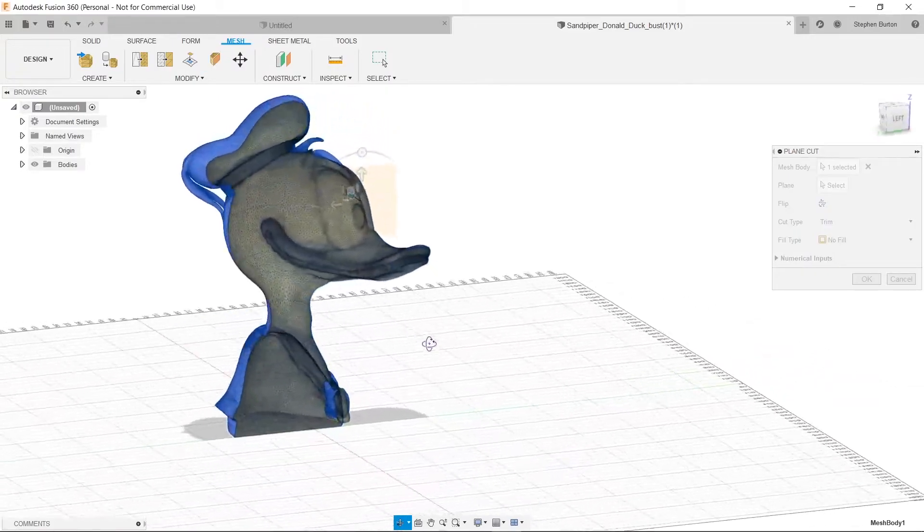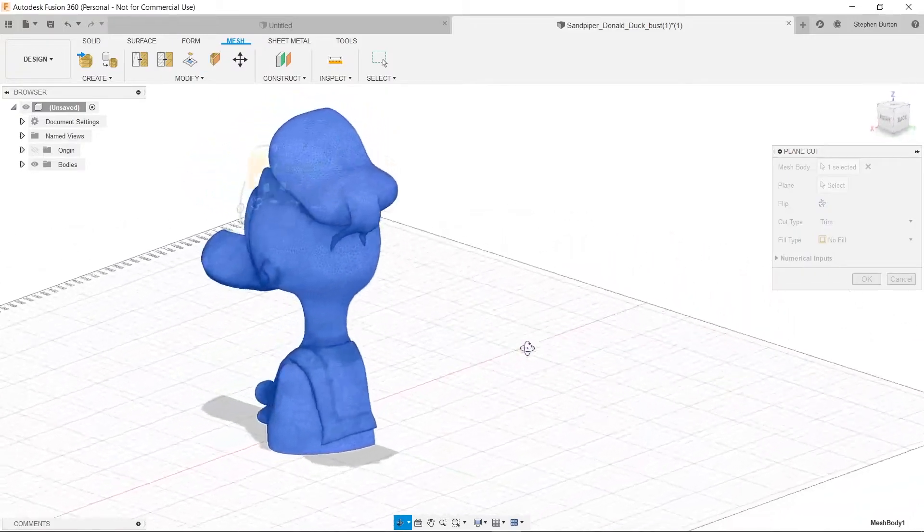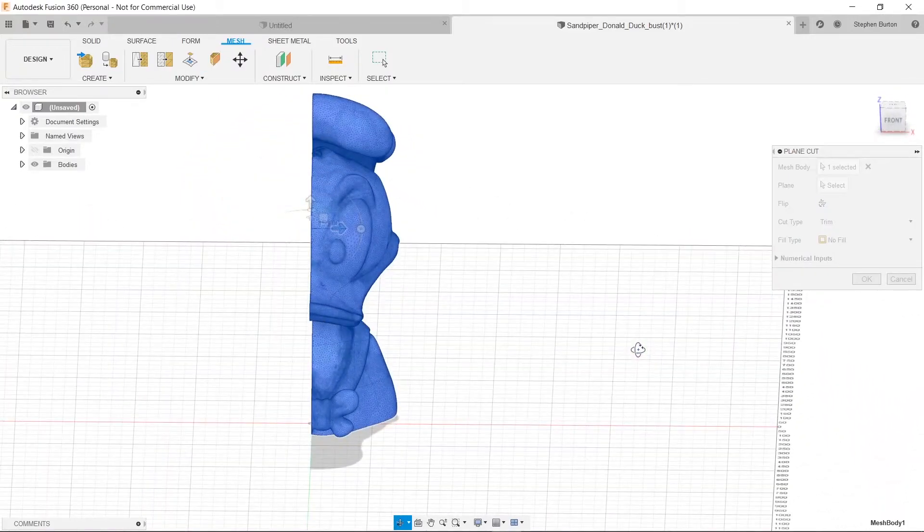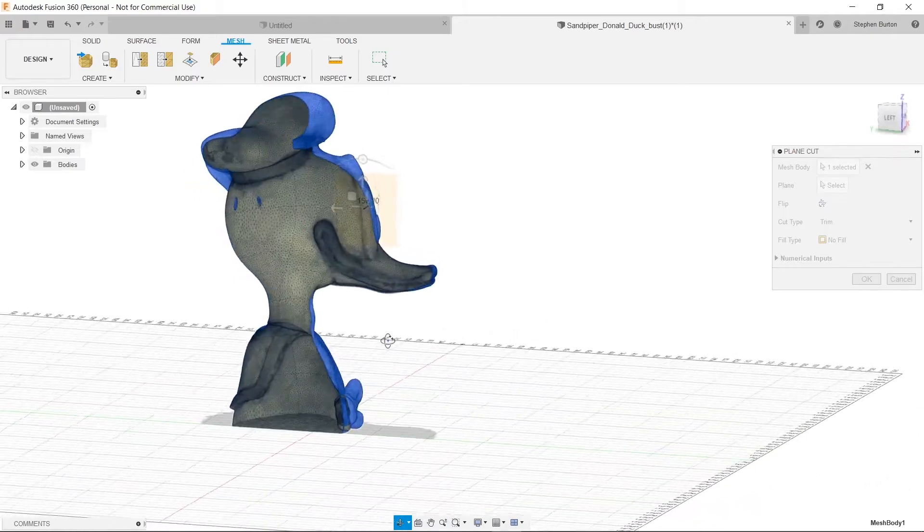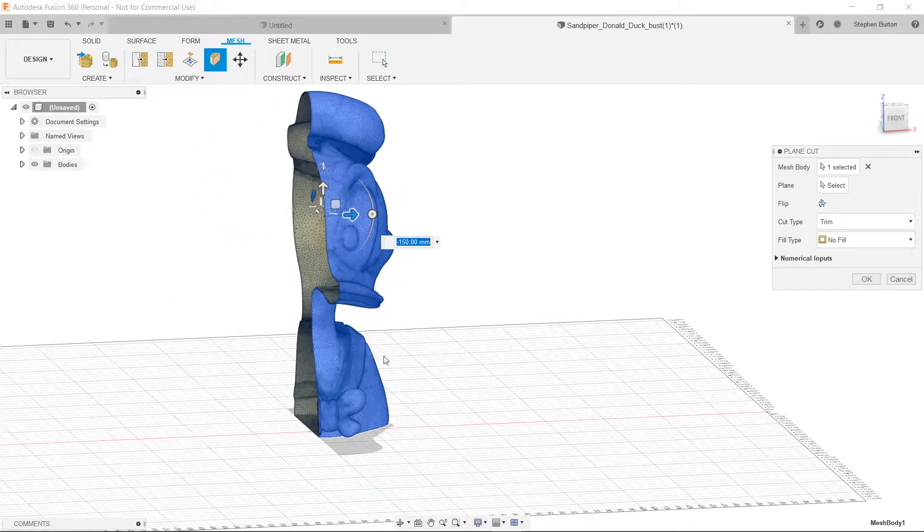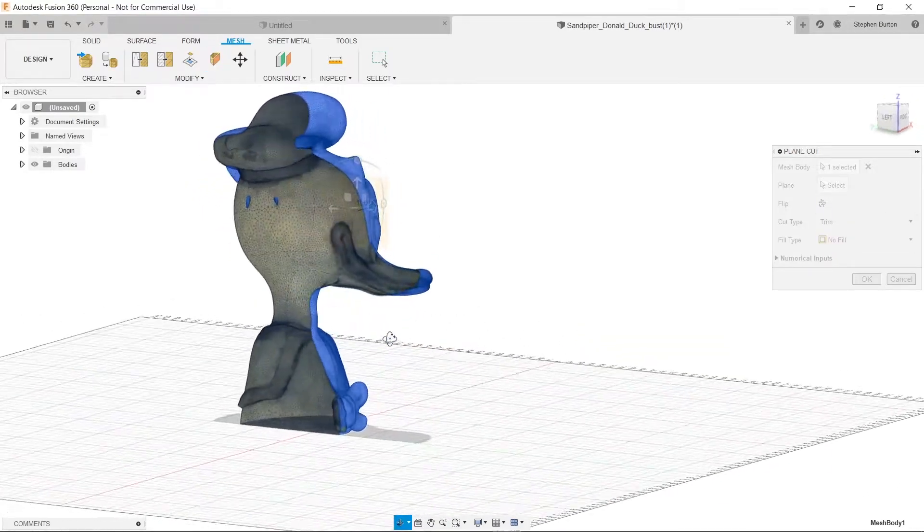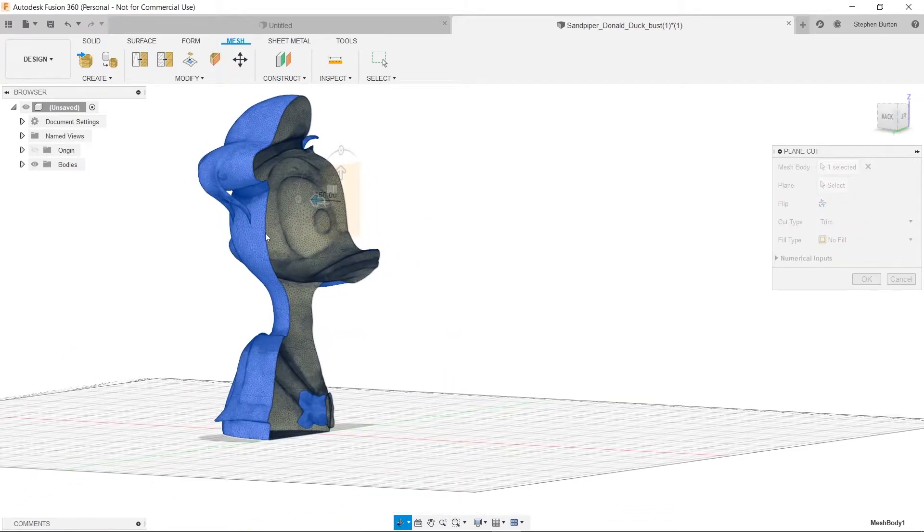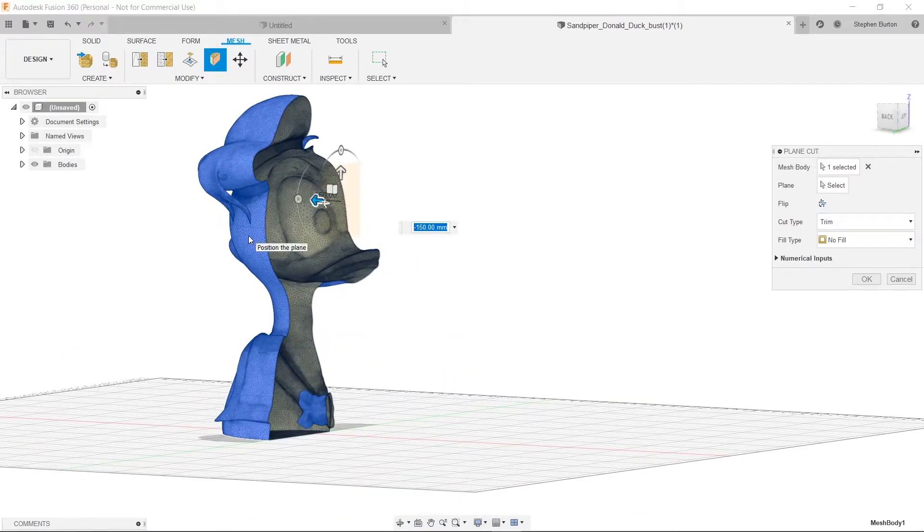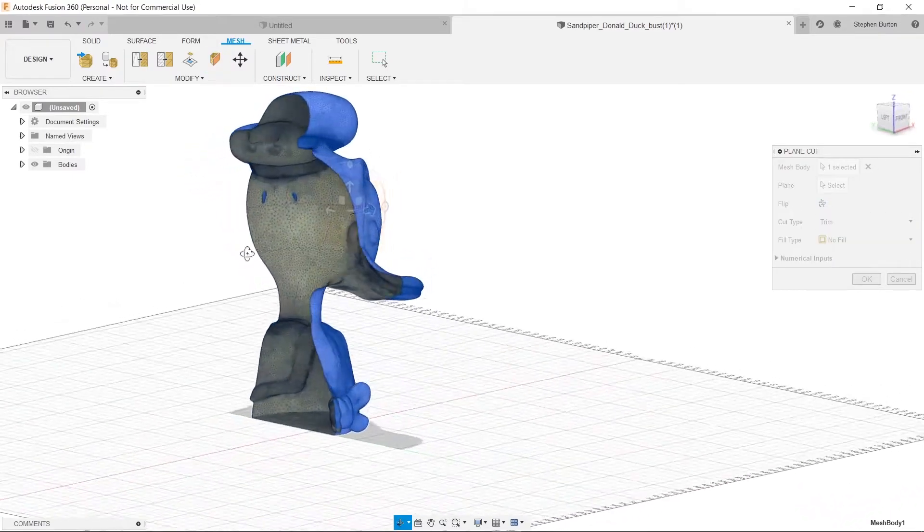So now, you see that Donald Duck here is cut in half, which would be nice and easy because if we print it on its side, then we don't have any real overhangs except for this. That probably won't be too problematic, though.